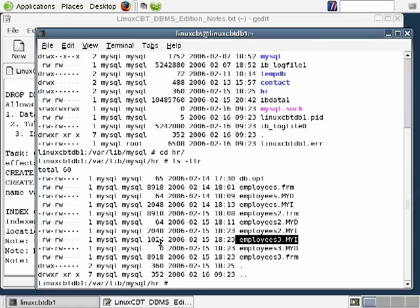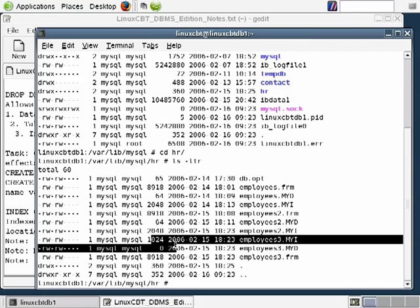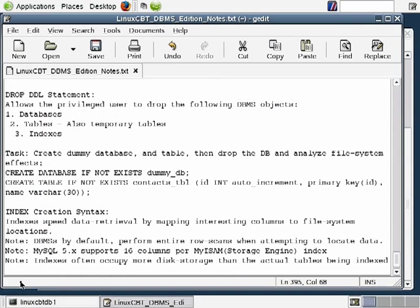It's important to note the sizes — the default being 1024 bytes whether or not indexes are actually defined. You know a little bit about how indexes are supported in MySQL, how many columns can be included in the index, and that indexes could actually end up occupying more storage than the tables being indexed.